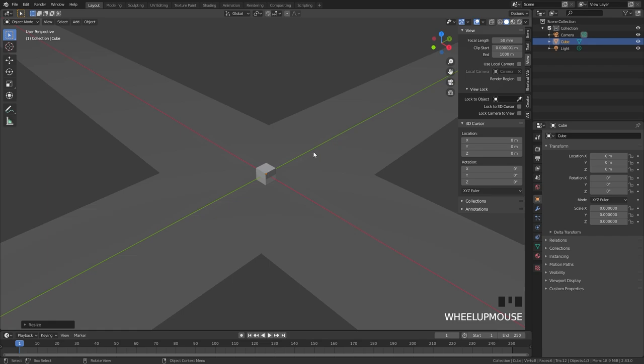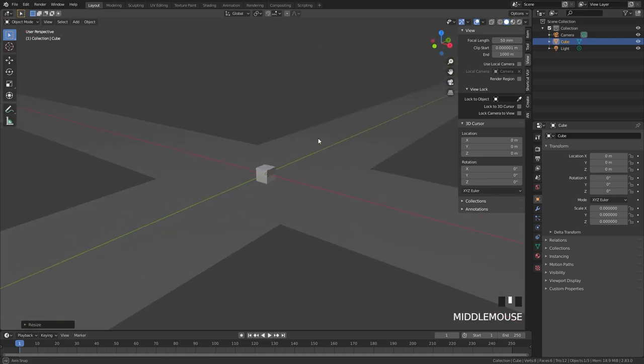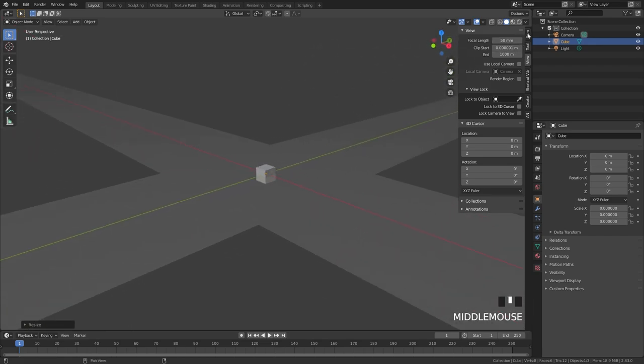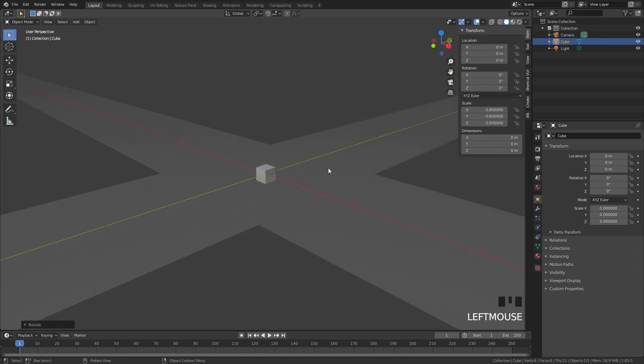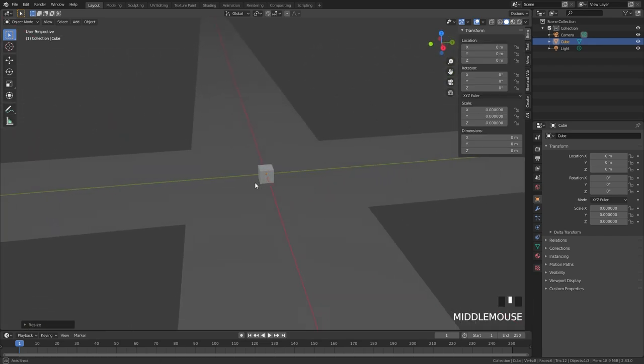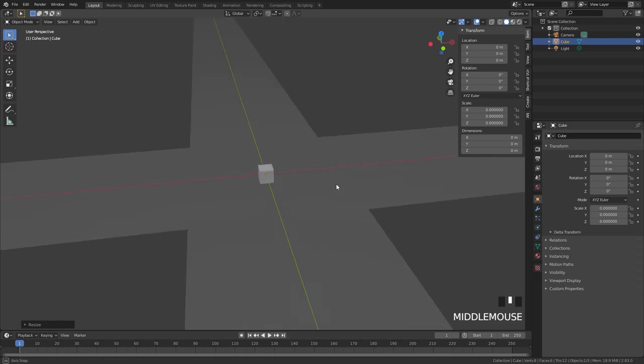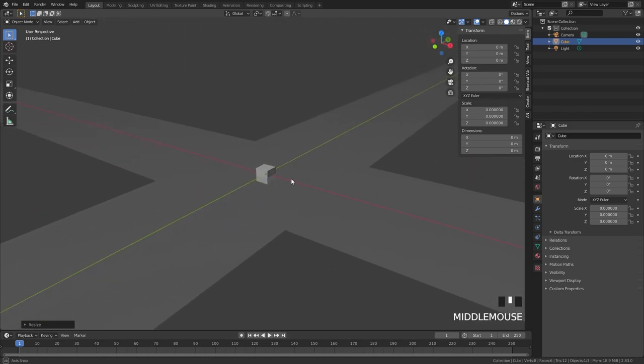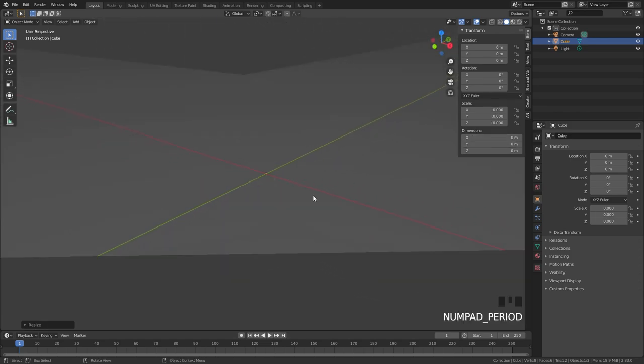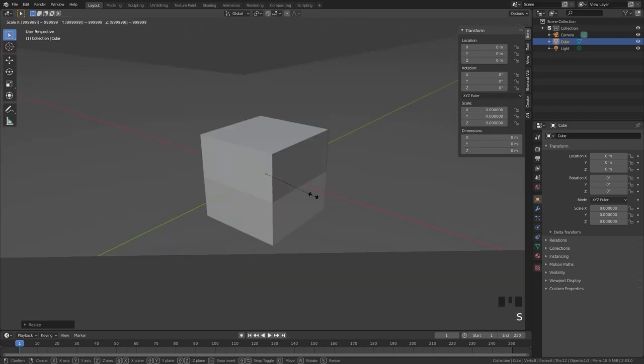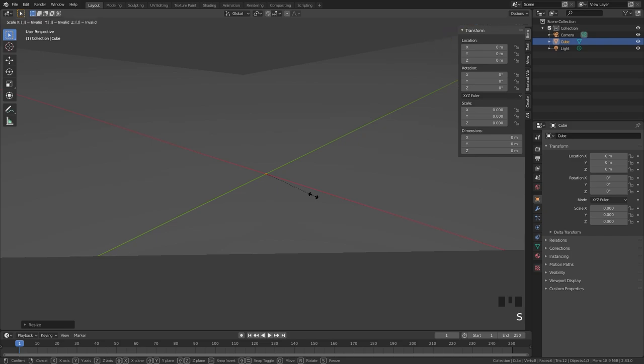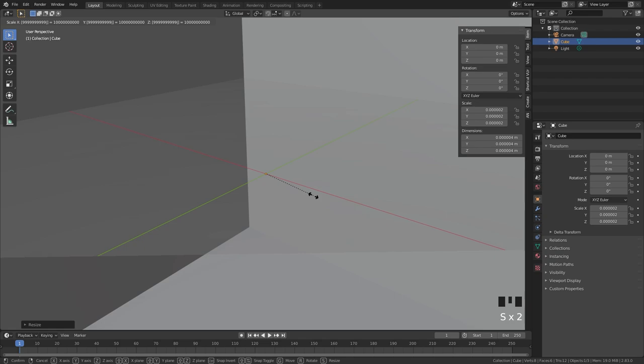The dimensions now say zero and the scale also says zero. I noticed if I scaled a cube down far enough I wouldn't be able to scale it back up. So what I did was I would scale the cube down and try scaling it back up. If it came back I knew I could go smaller. If it didn't come back I knew I went too far.